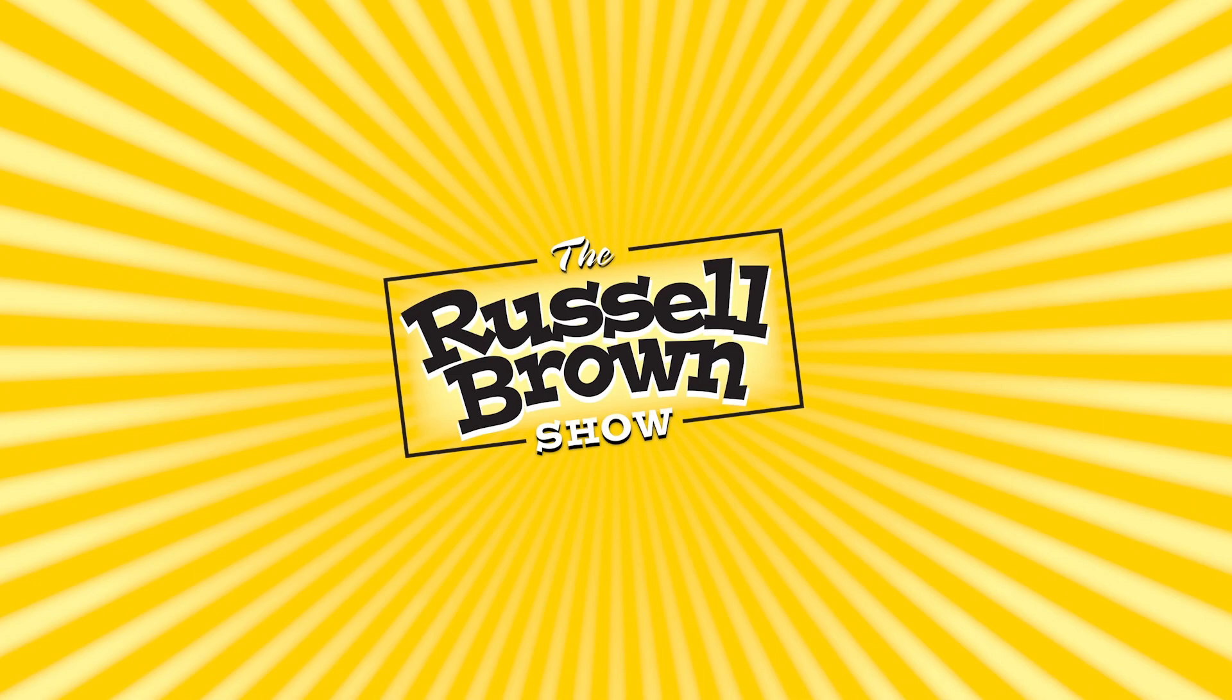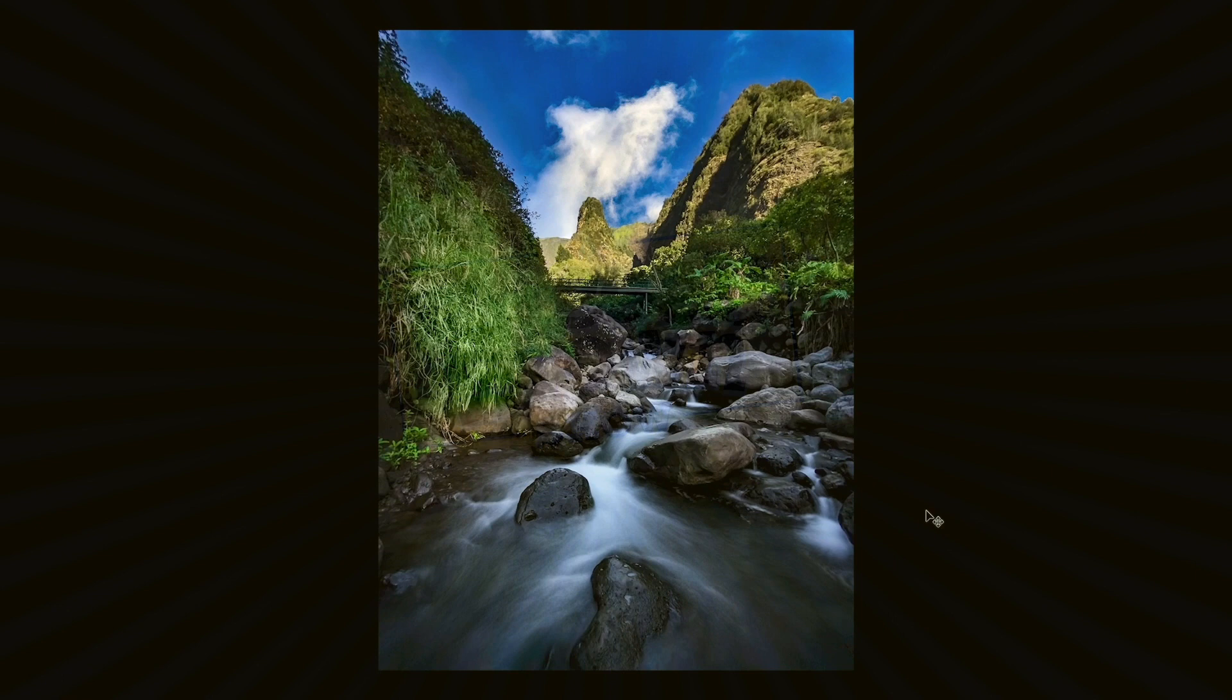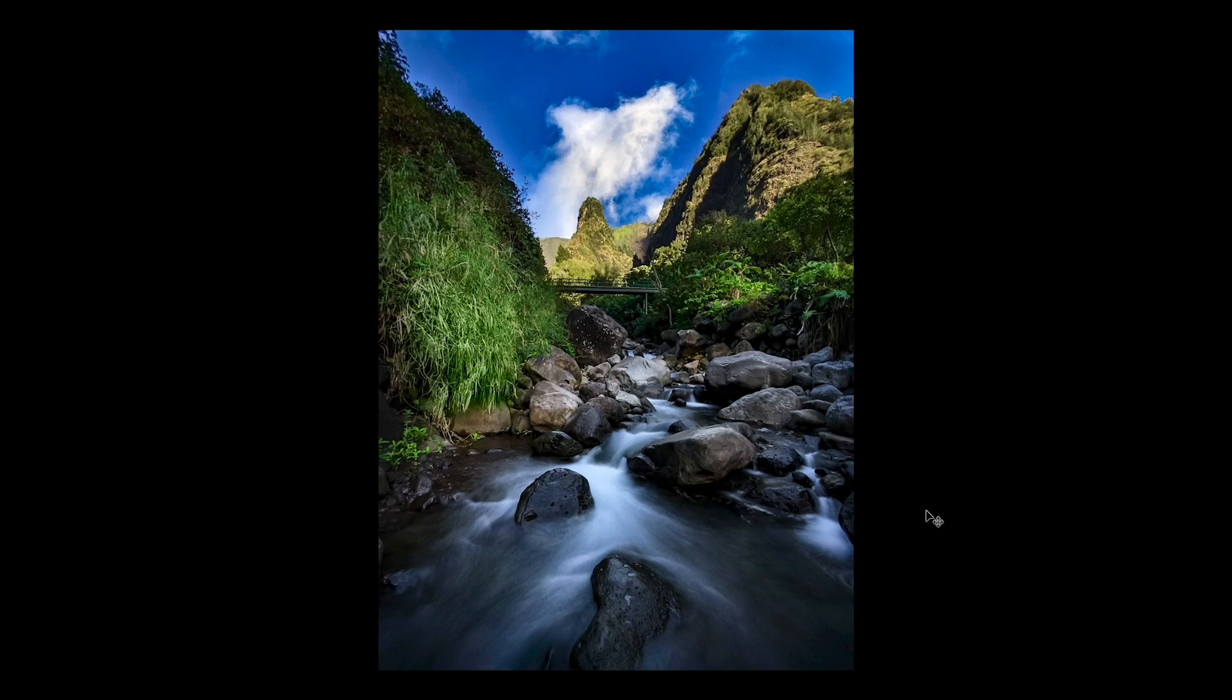Hello, this is Russell Preston Brown from Adobe and welcome to another episode of the Russell Brown Show in Maui, Hawaii. In this project I'm going to create moving water, as you see here in Iao Valley. We're going to take the ordinary, as you see here, and make it extraordinary. Wow, let's get started.